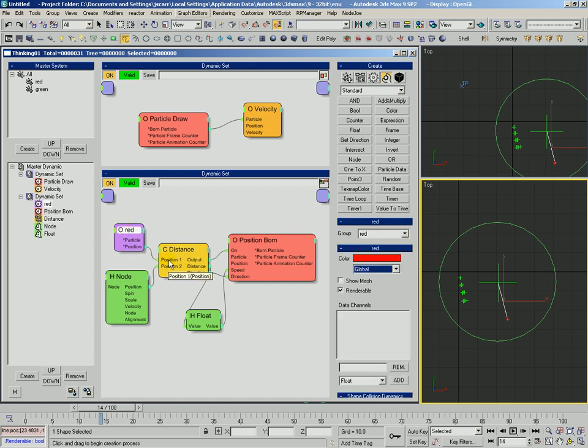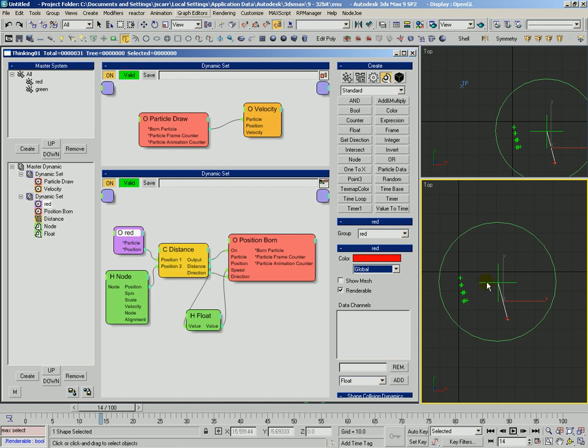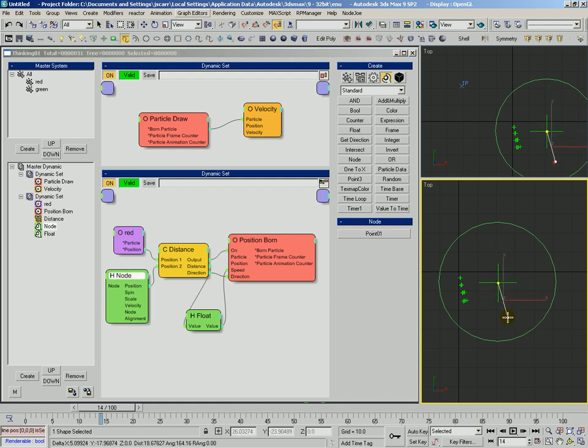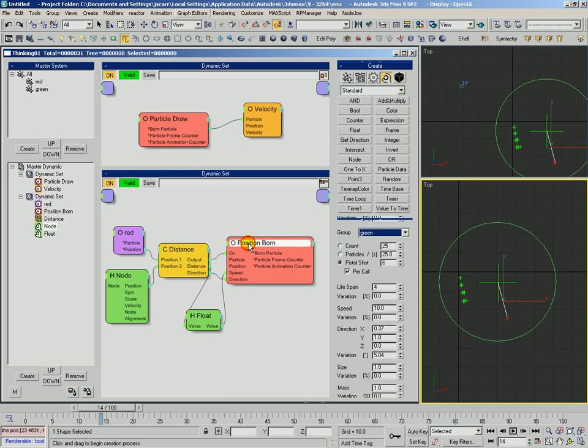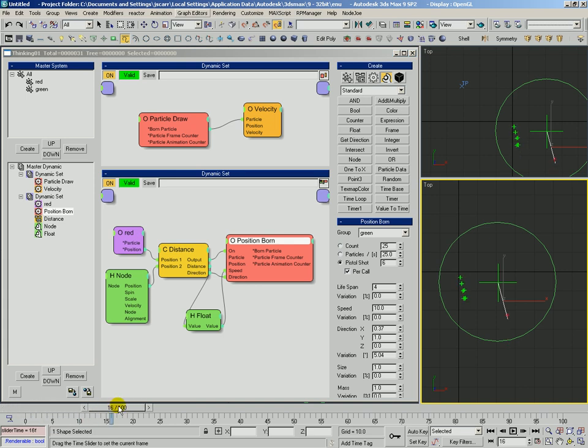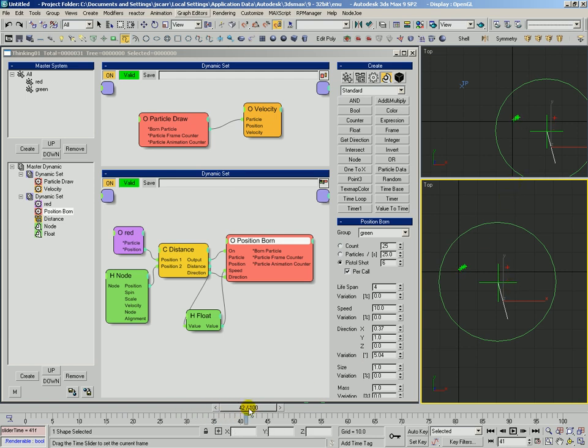And in this case, because the way we have them wired, we have the red particle being fed into position one, what it's doing is it's saying, okay, so from position two to position one, my direction is this way. And so that is the direction that's going to be fed into position born. And so those particles emit this direction. And then, of course, as the red particle gets closer and starts passing by him and moving up, that direction is now this way, this way. And so they emit in that direction.